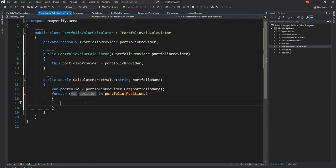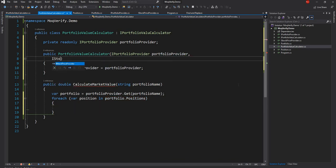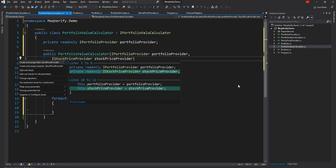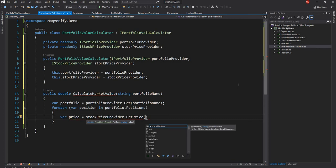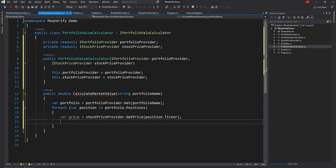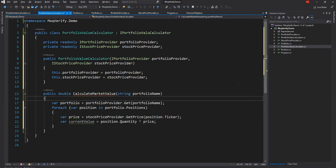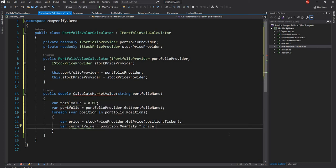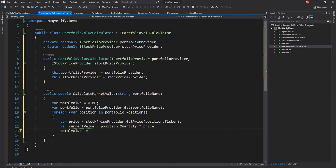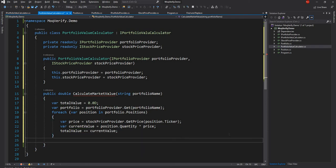I'm going to add the second interface IStockPriceProvider and declare a variable for it. Then I'm going to get the price by calling stockPriceProvider.GetPrice with position.Ticker. After that I'll find out the current value of the holding, which is position.Quantity multiplied by the price. Finally I'll declare a variable totalValue, do totalValue += currentValue inside the loop, and return totalValue at the end.